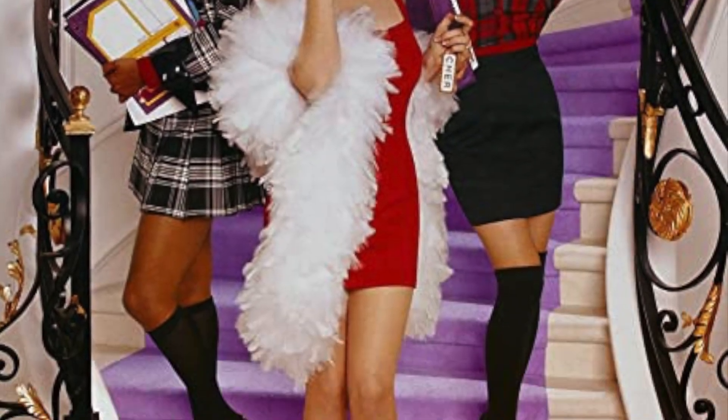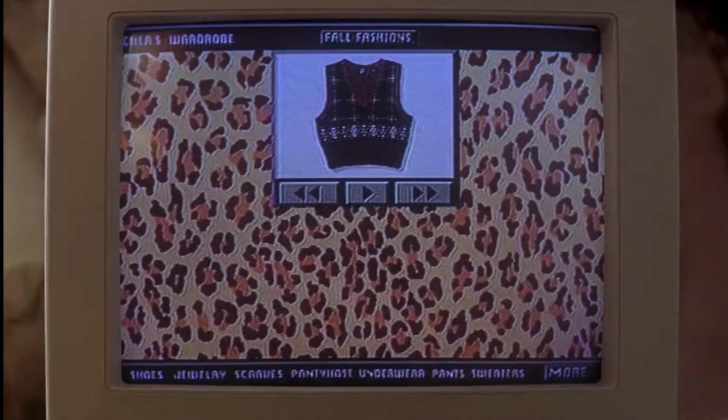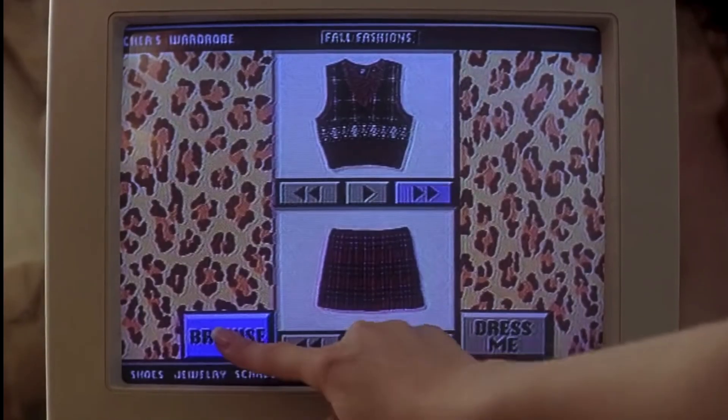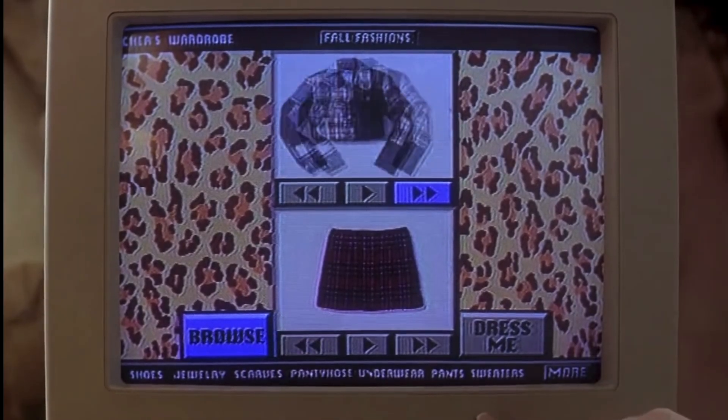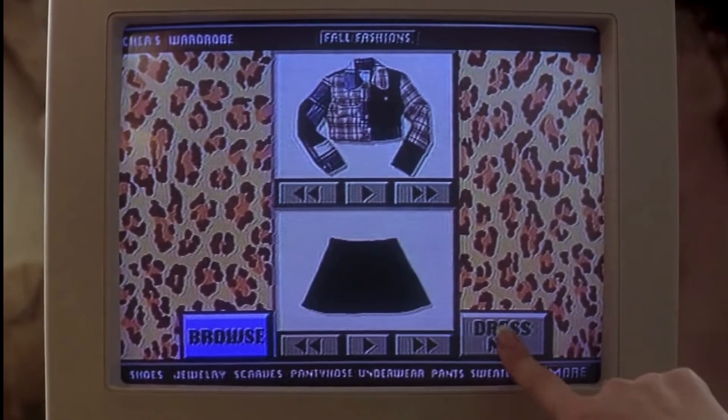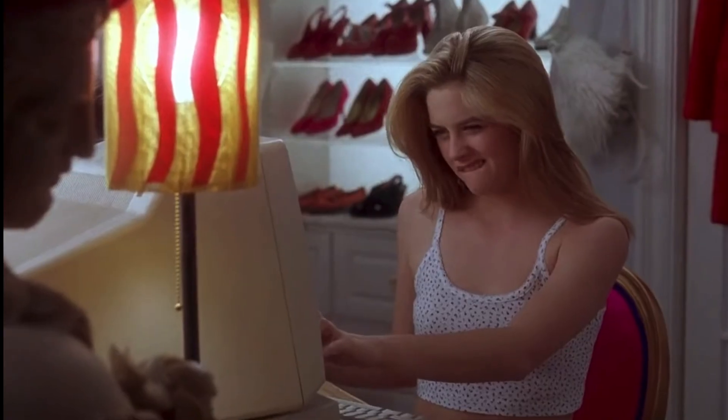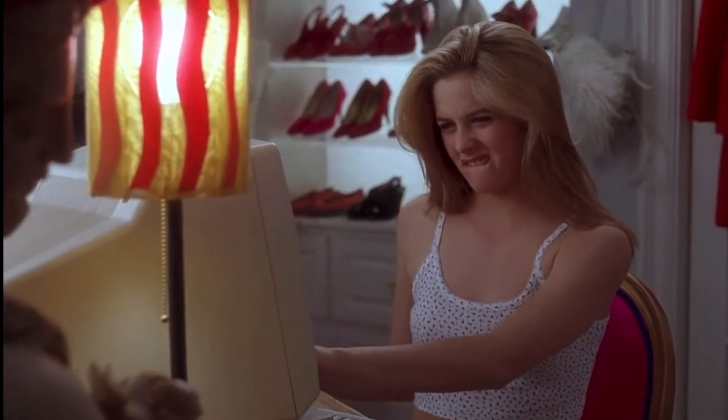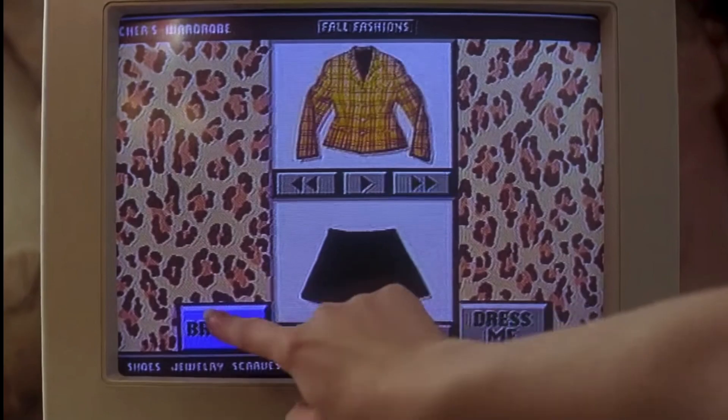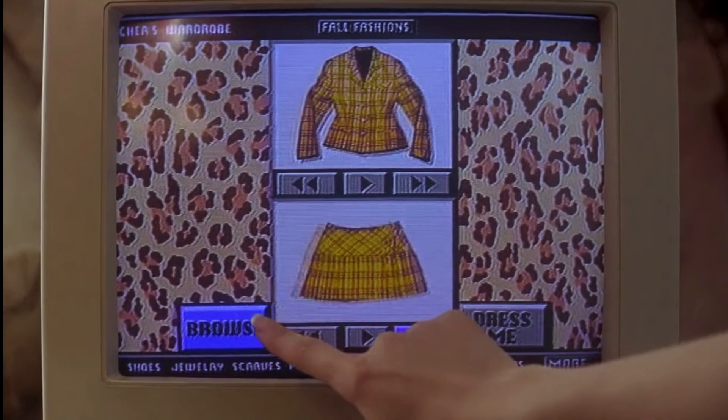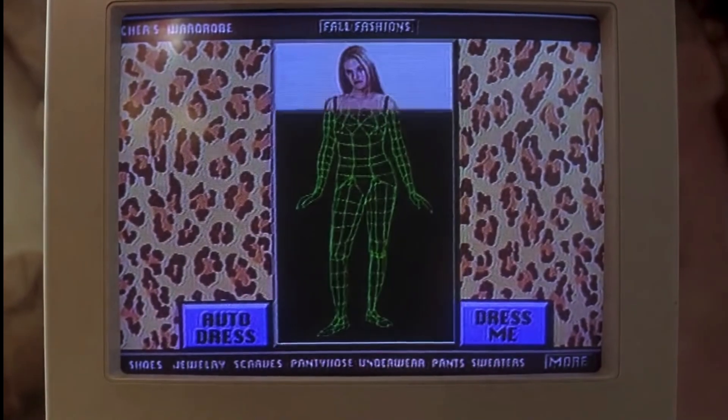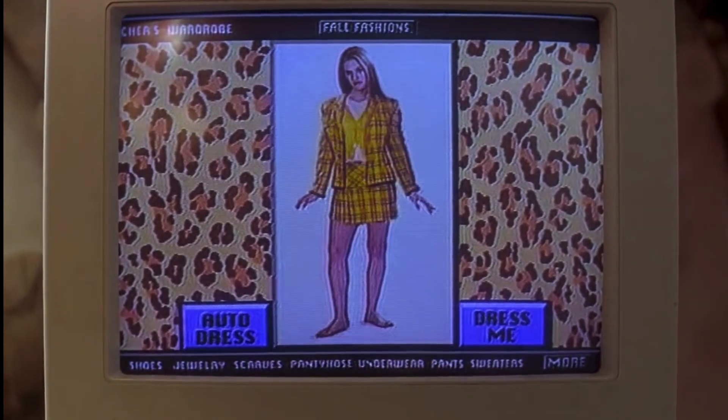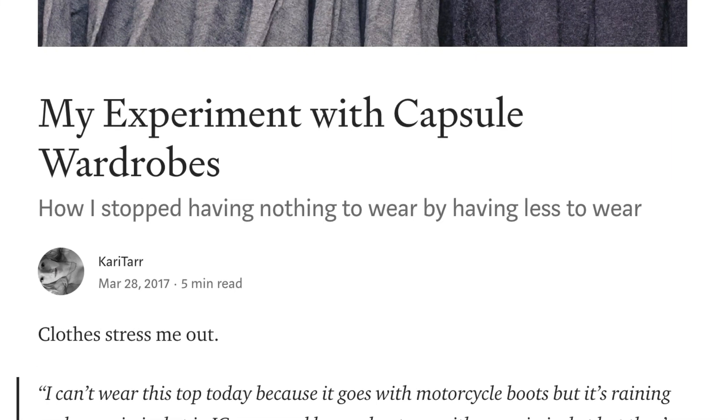So I was 13 when the movie Clueless came out, and there's the scene in the beginning of the movie where the main character is picking out her outfit for school using this touchscreen closet app. I begged my dad, who's a software engineer, to build it for me, and instead he used it as a way to teach me how to code. And that's actually how I got my start in programming.